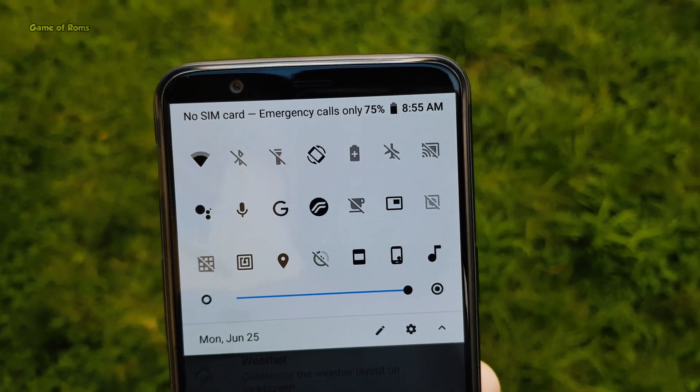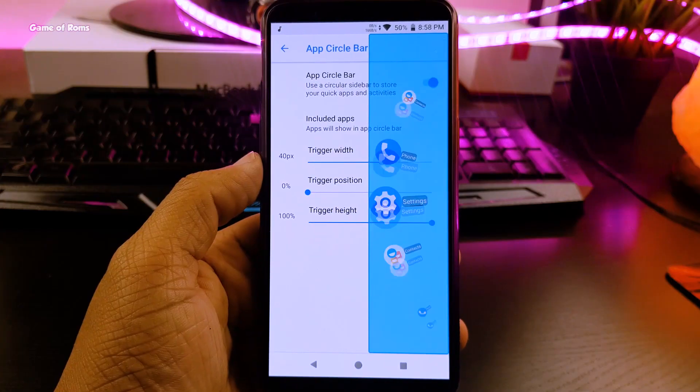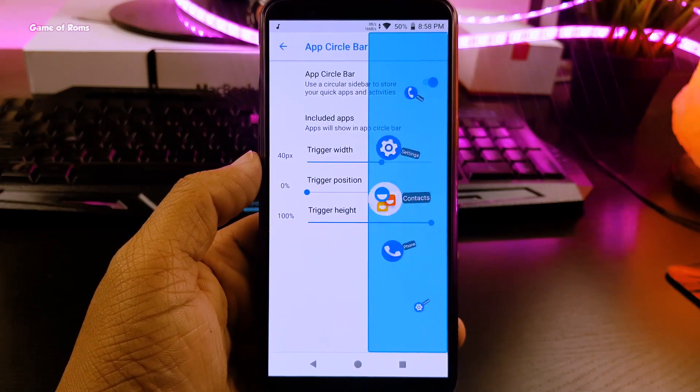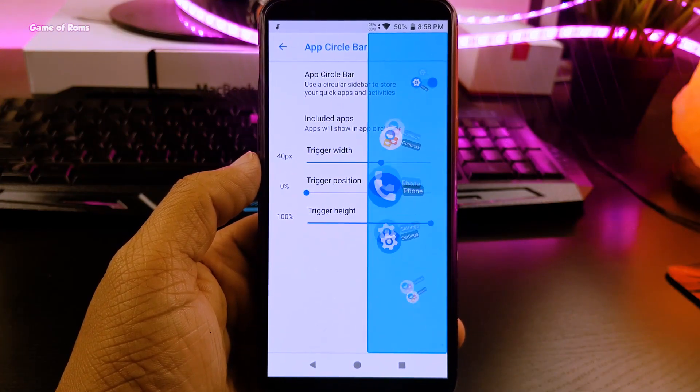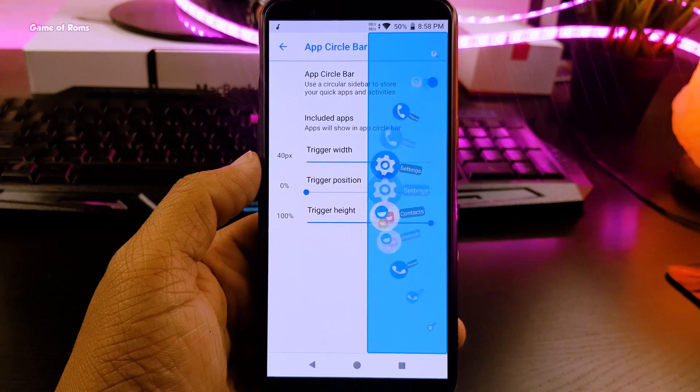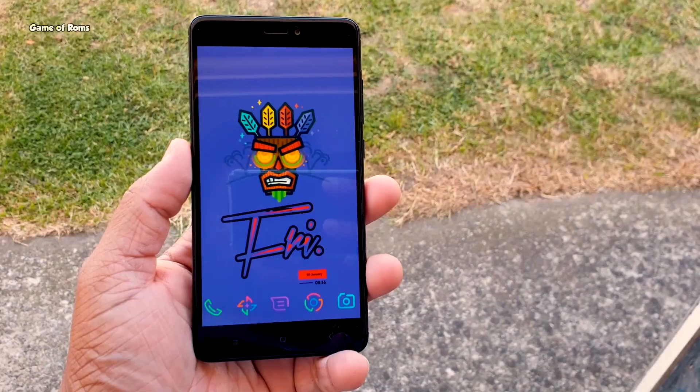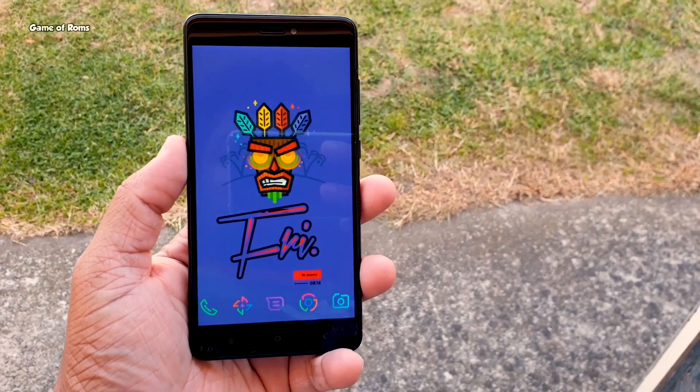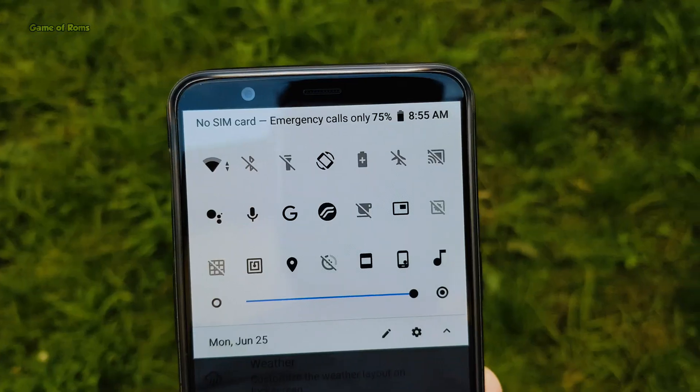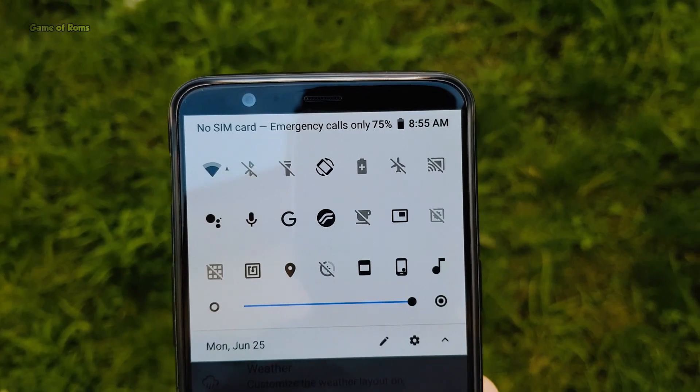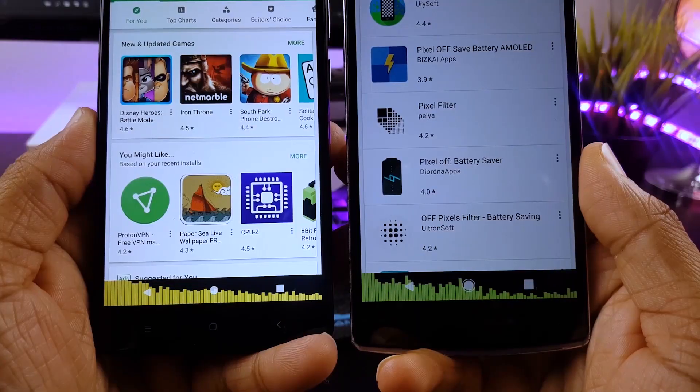Hey guys, Nash here and in this video, I will show you what you should do after installing a heavy custom ROM like Resurrection Remix or what I normally do after installing any custom ROM. So, let's get started.